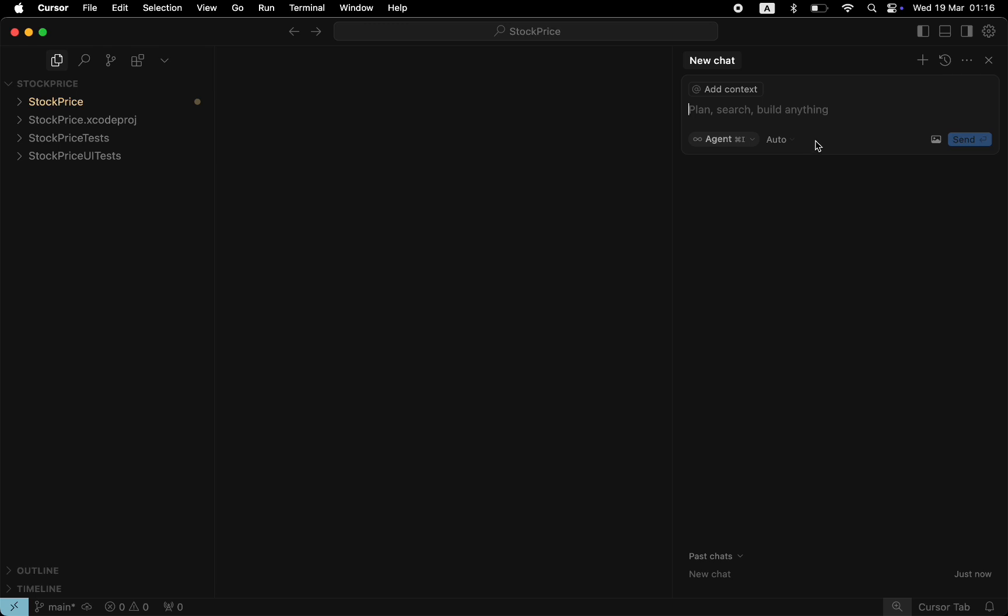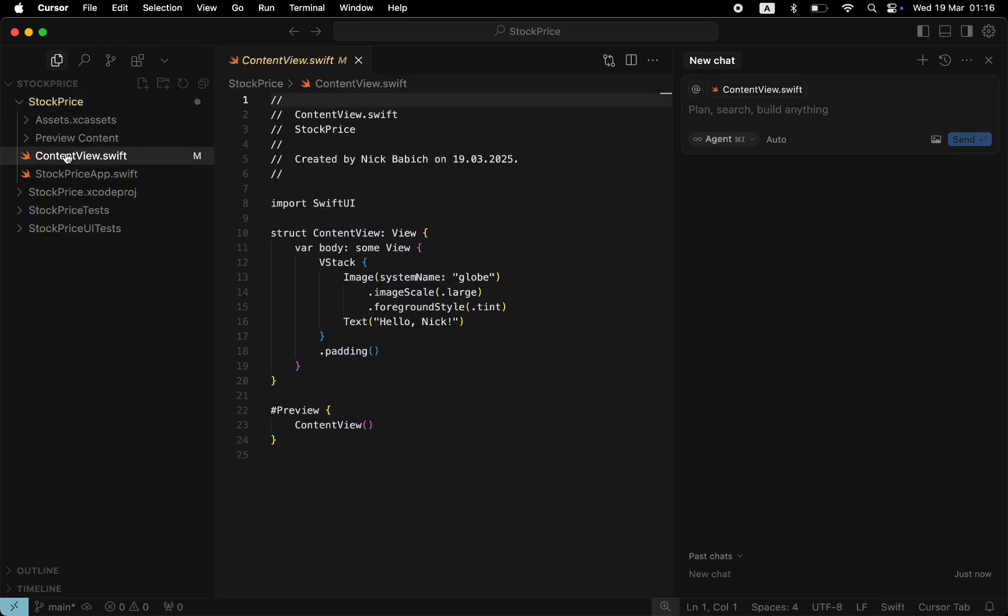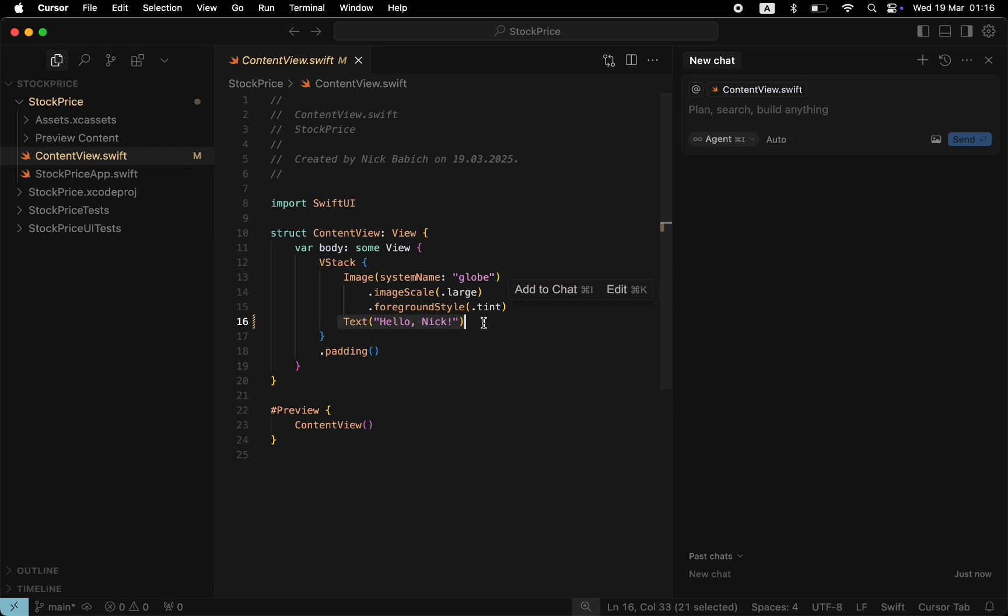This is the place where all the magic will happen. Let's open the content view file to ensure that we are working on the same project. As you can see, the text Hello Nick is the one that we've modified in Xcode. So we're almost ready to start using the AI Agent.